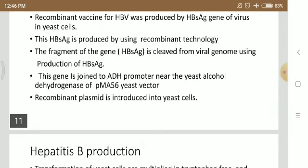Hepatitis B virus is extracted from the patient who is suffering with hepatitis. The HBsAg gene is then obtained from the extracted virus material.